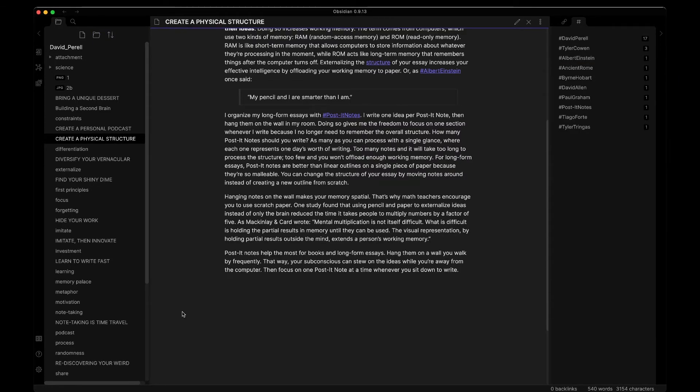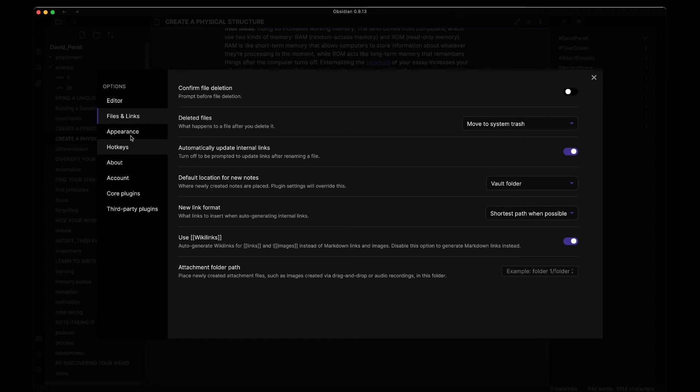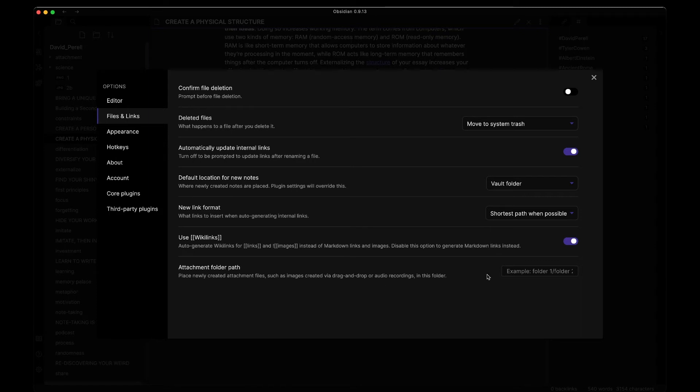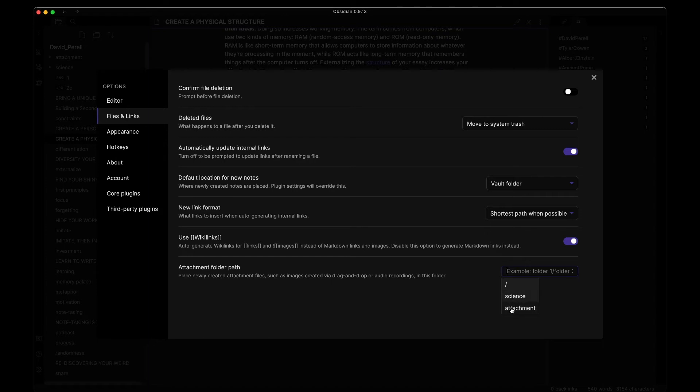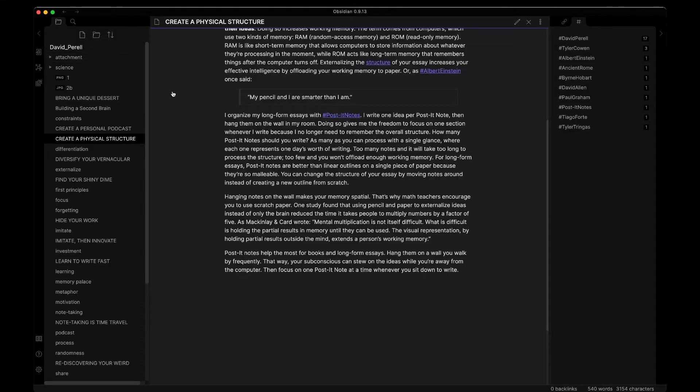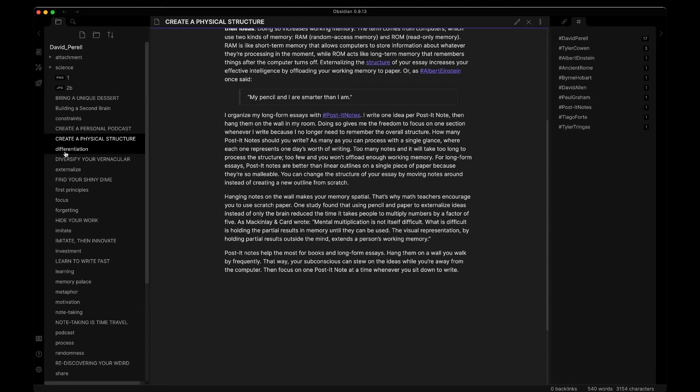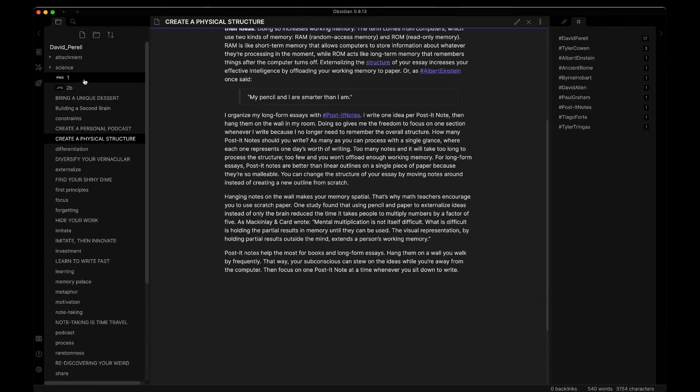And then what I can do is I can make this directory the default place for all of my attachments. This is how you go about doing that. In order to set a default location for your attachments, you come down to settings. Settings has an option on the left called files and links. From here, you can then set your attachment folder path. Place newly created attachment files such as images created via drag and drop or audio recordings in this folder. So I'm going to do this and you can see that I have my root directory. That's where all of my default ones are. This is the science directory I just made or my attachment directory that I also made. Now I want to have new attachments that automatically go into here. This is definitely a good use of our directory structure. It will keep this clean rather than having all of my different attachments interspersed between my notes.